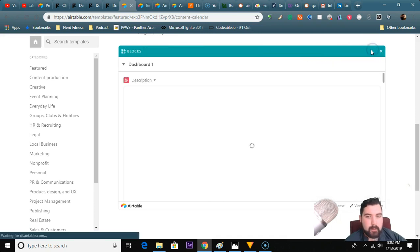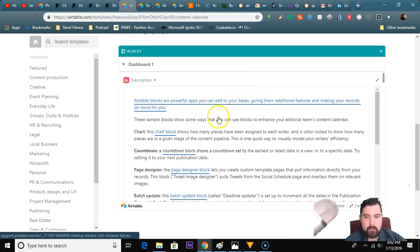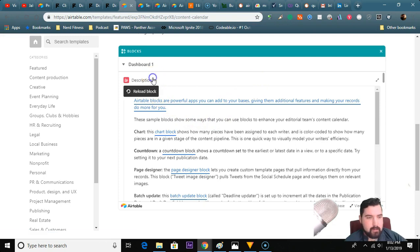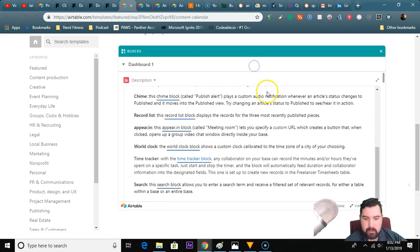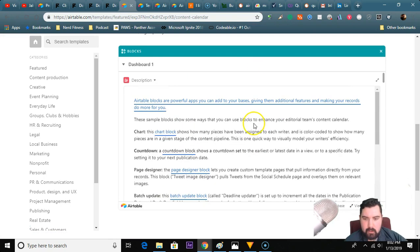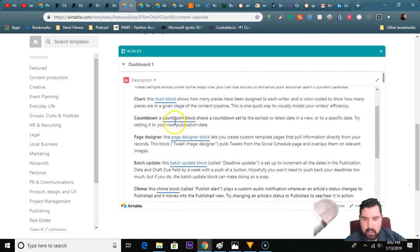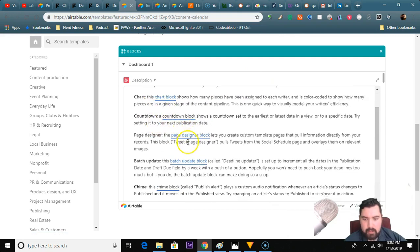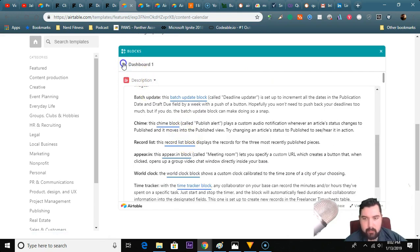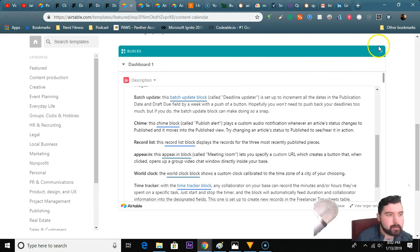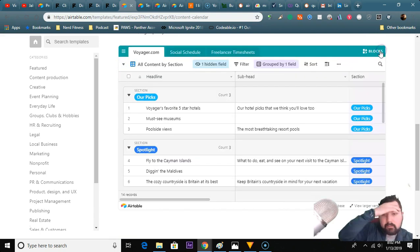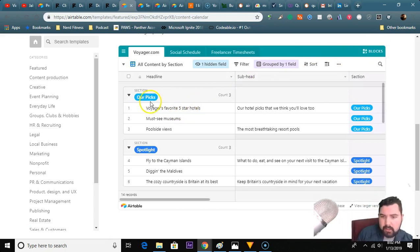What about the blocks? I have a block over here which is a description dashboard. You get a chart block, countdown block, page - so you've got a bunch of different blocks. If you get out of the block area, let's just see this - I'm assuming this is on a website for Voyager.com.